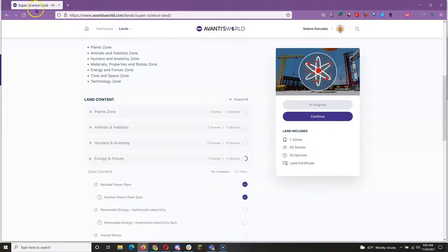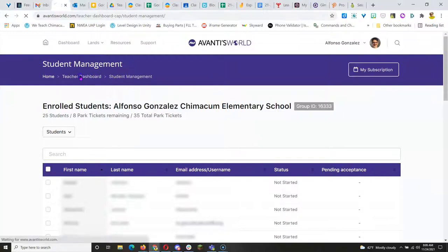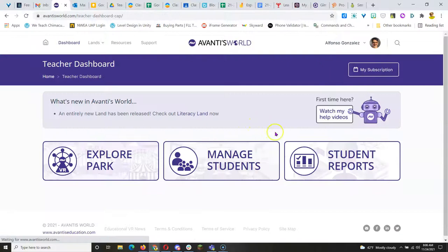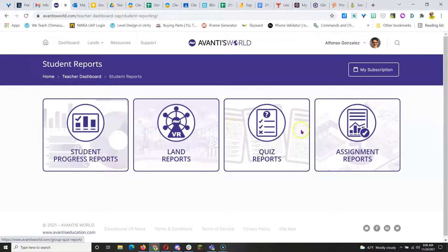Now as the teacher, what you can do is go to your teacher dashboard and go to Student Reports and check in on your student's progress.